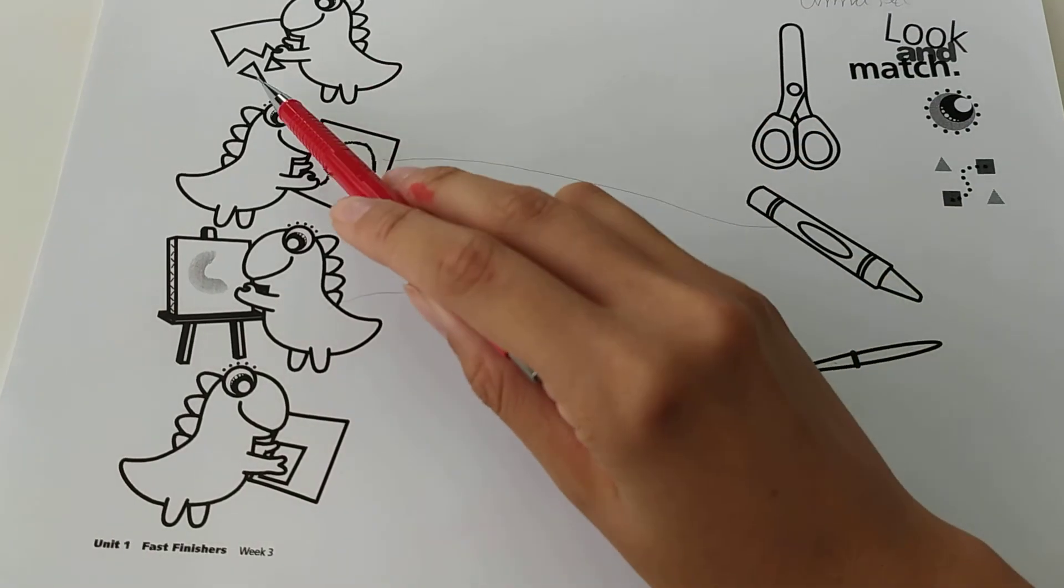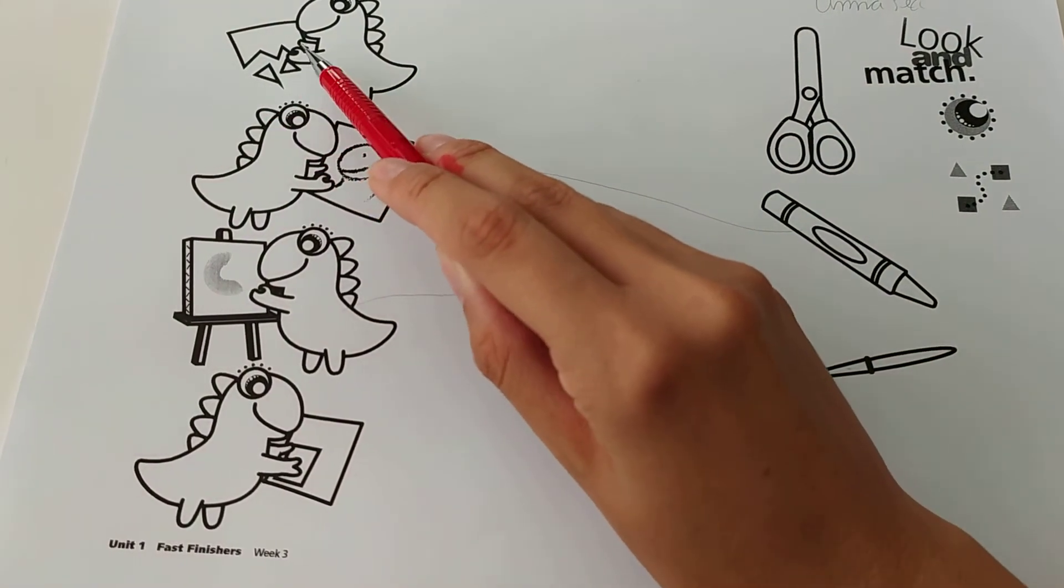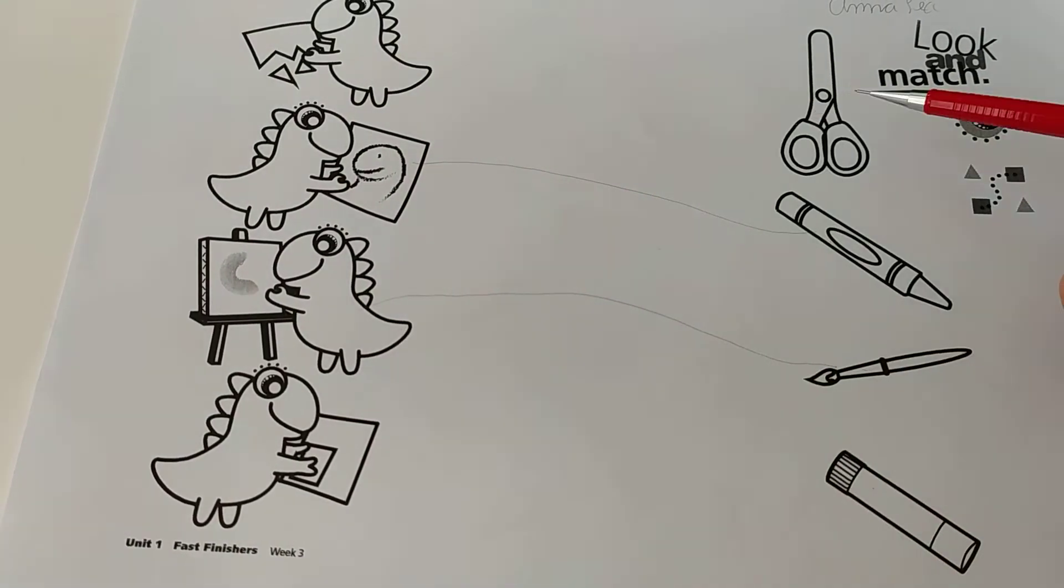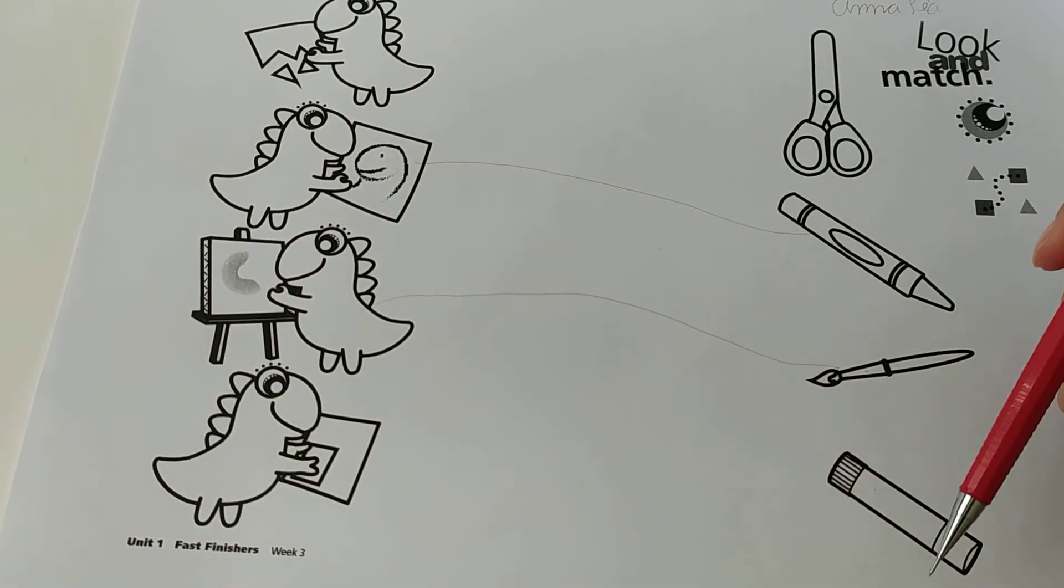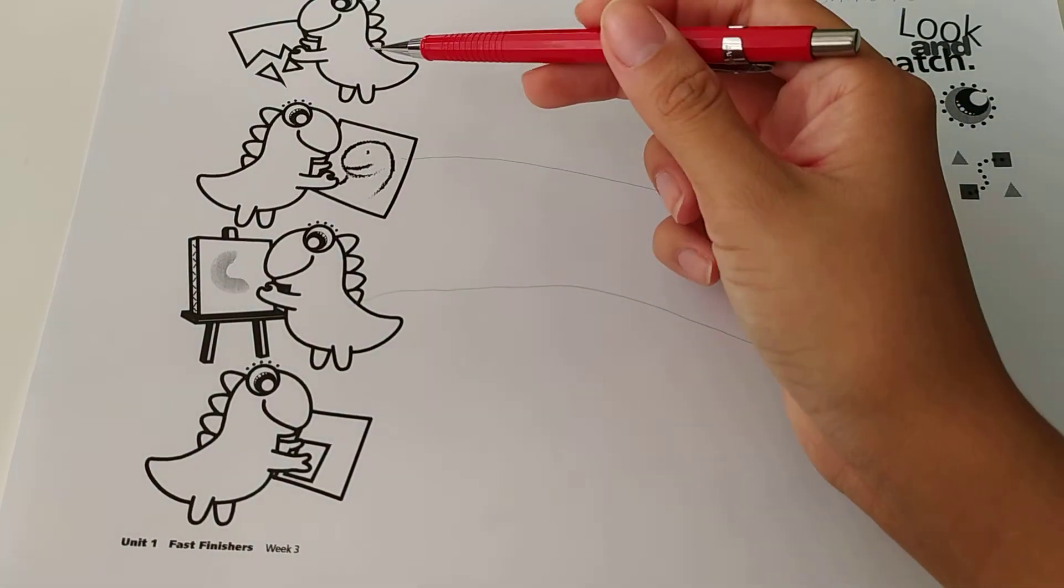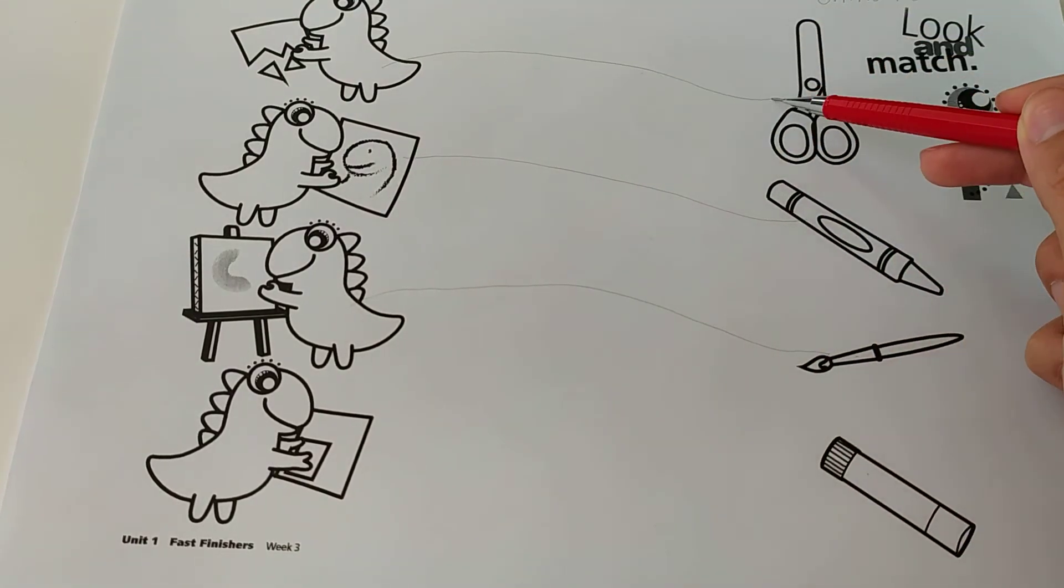And two, oh, he's cutting the paper. Do you see? He's cutting. What do you use to cut? Scissors or glue? We use the scissors.